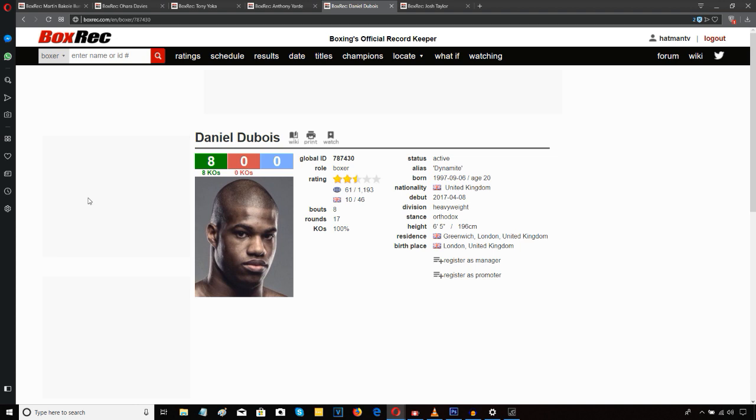In fact, this was Daniel Dubois' best performance that I've ever seen. Even going back, looking at his amateur fights that I've watched, this was Dubois' very best, or certainly the best I've seen of him so far.